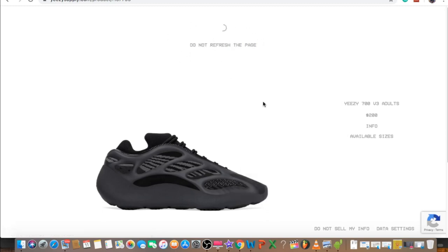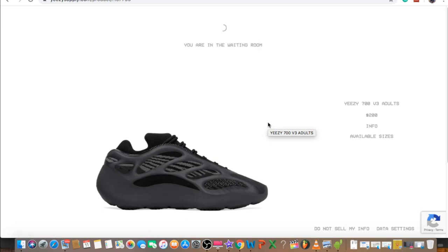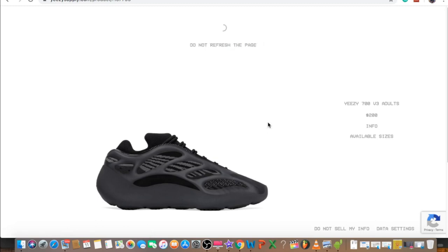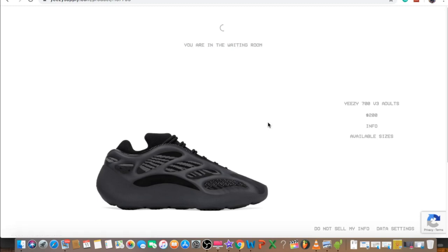The sale has started. This one is $200 compared to the first and second generation which is $300. The previous generations have boost technology. This one is without the boost, that's why it's $100 cheaper.